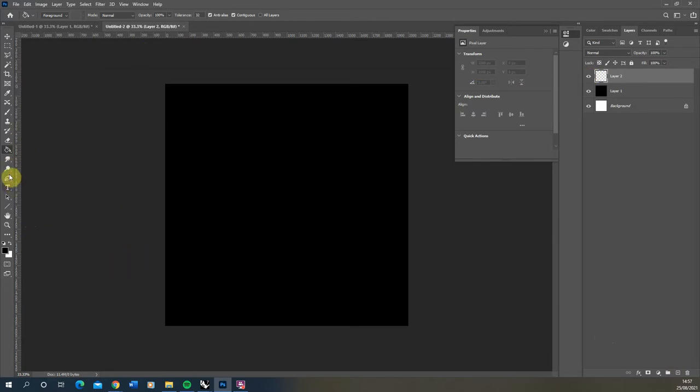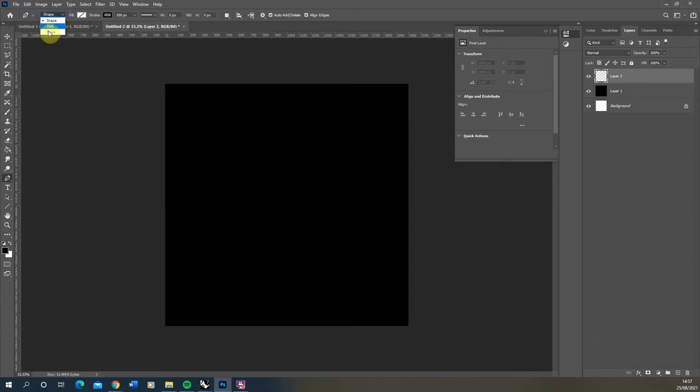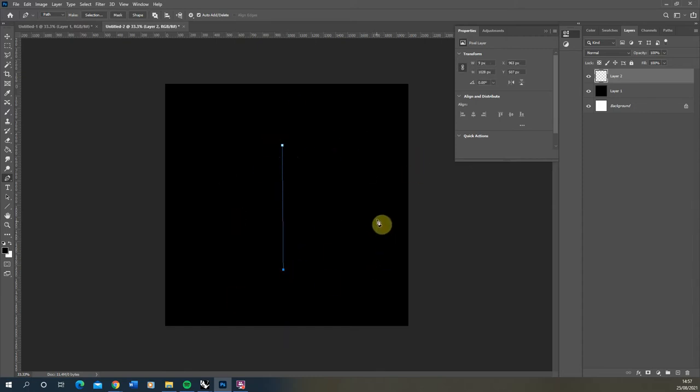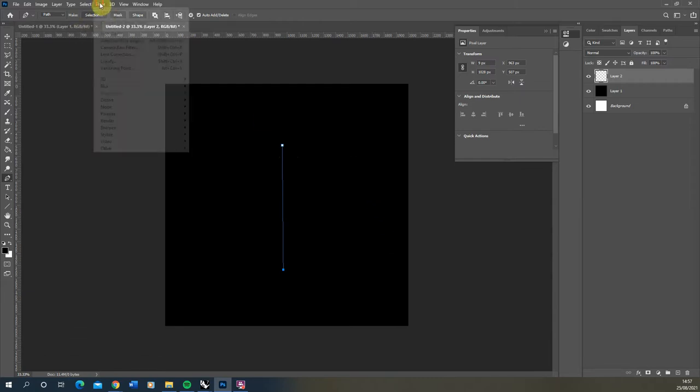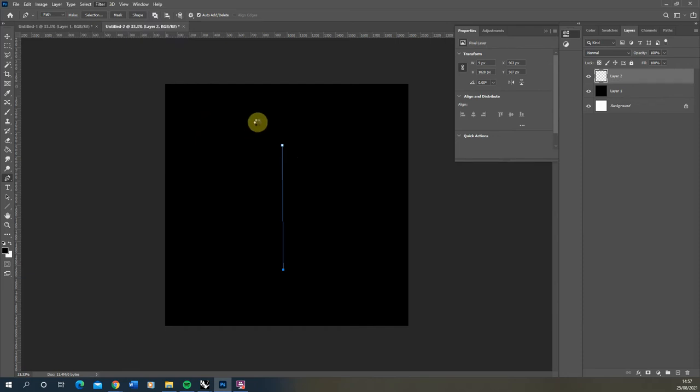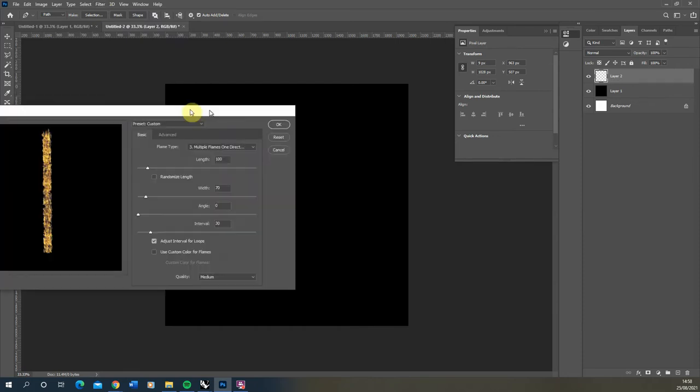Then I'm going to select my pen tool here, make sure you're on path setting, and I'm simply going to draw a straight line from top to the bottom around halfway in that artboard. Once you've made that line go to filter, render and flame and here we can create our flame using Photoshop.